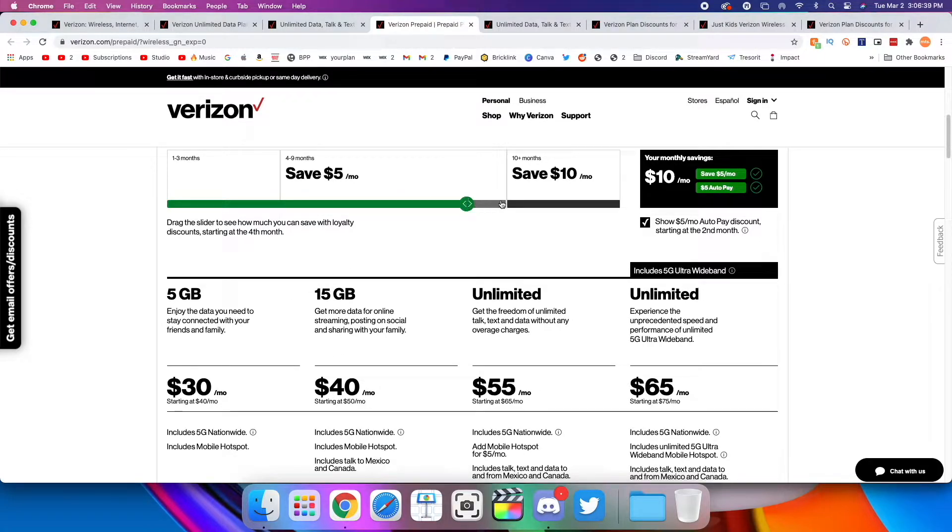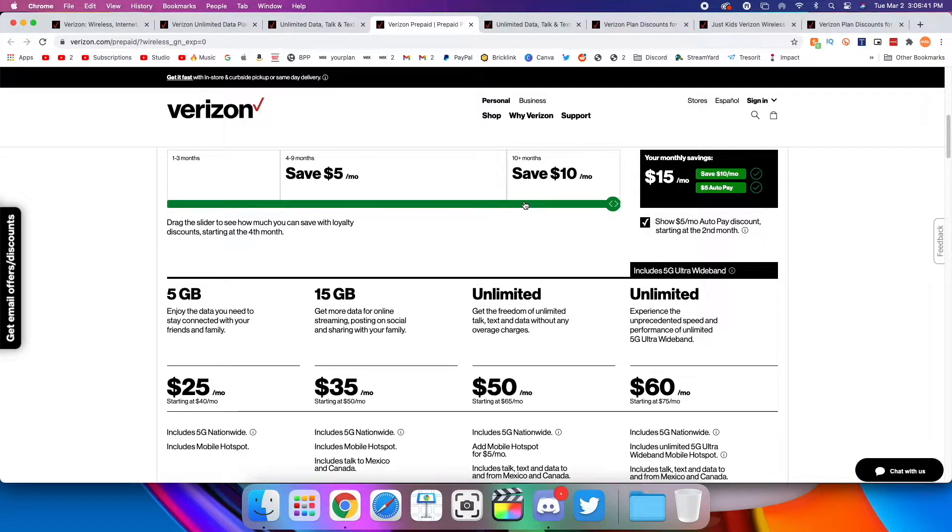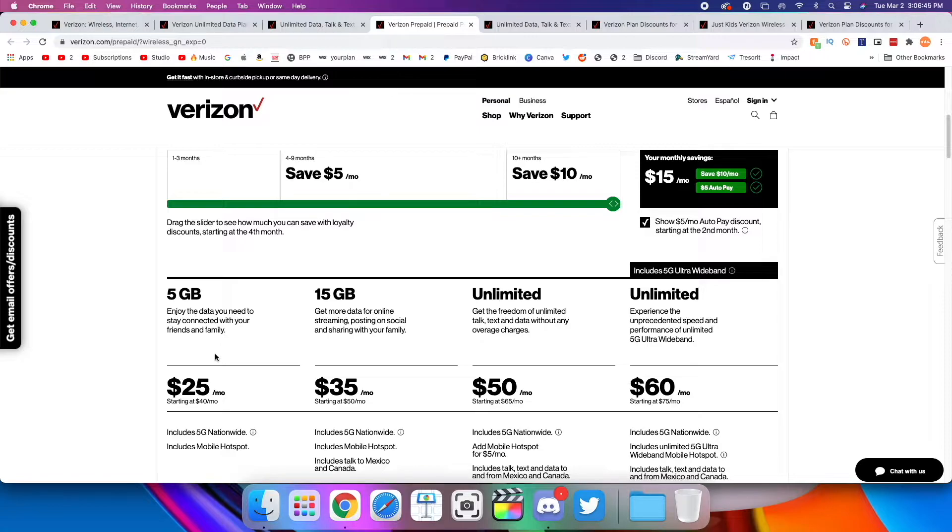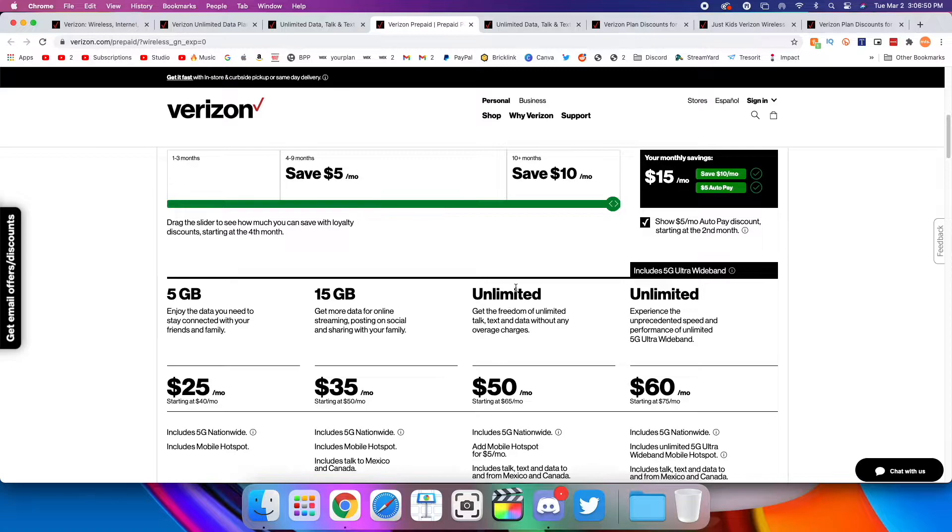And this is the lowest your prices will get. So 5 gigs becomes $25, 15 gigs for $35, and then $50 and $60 for unlimited.